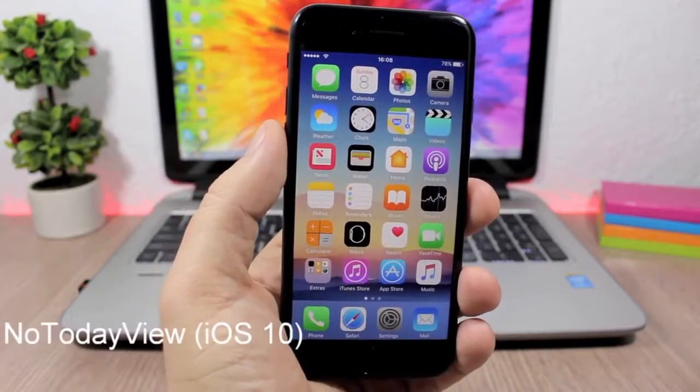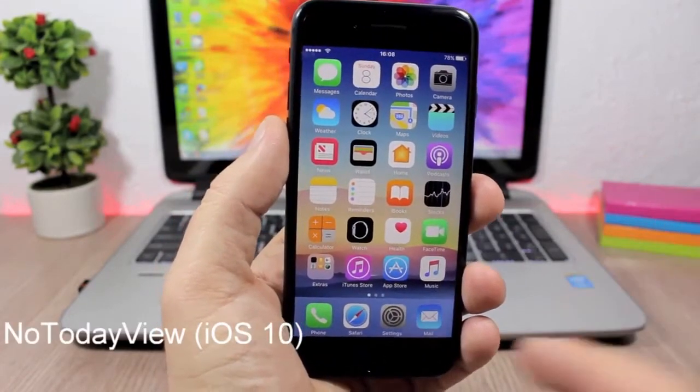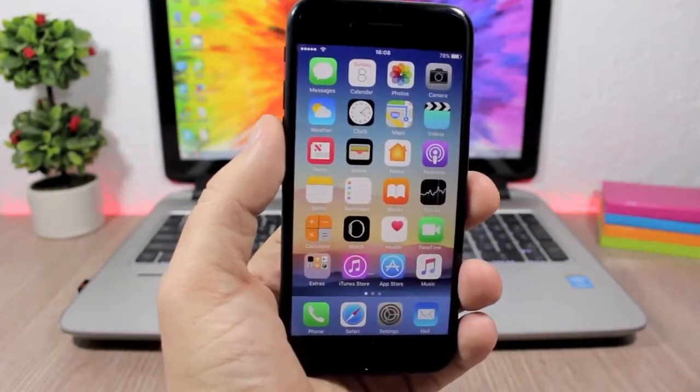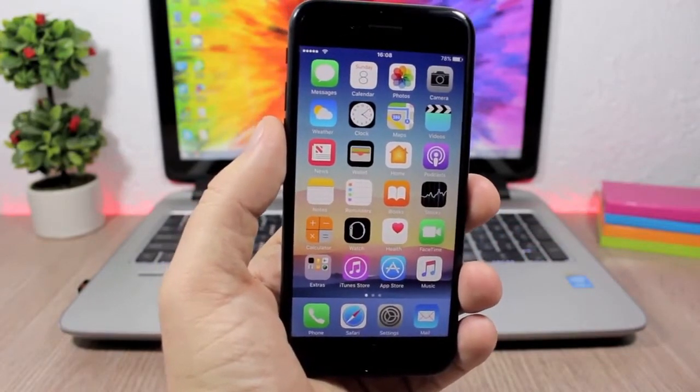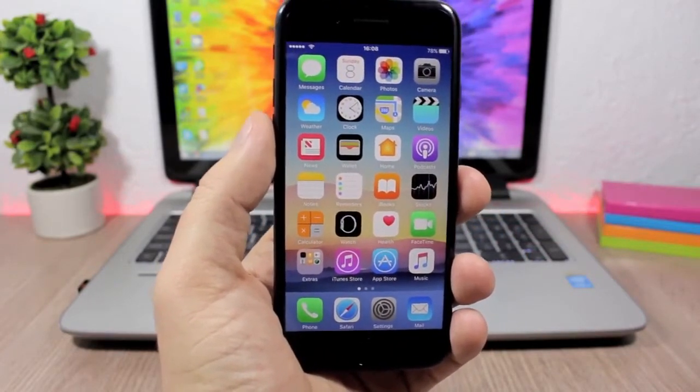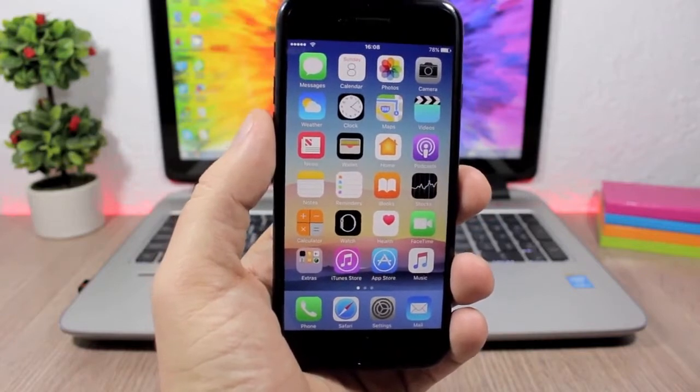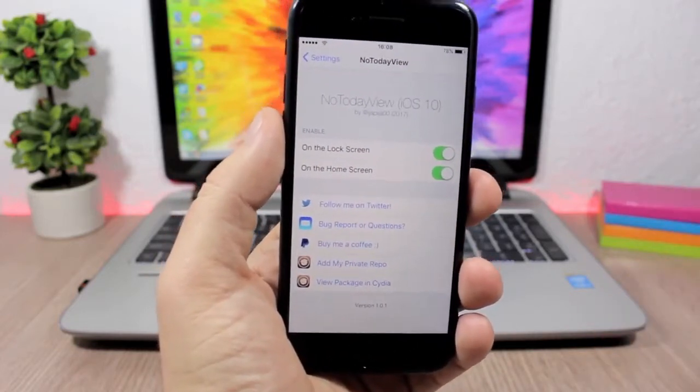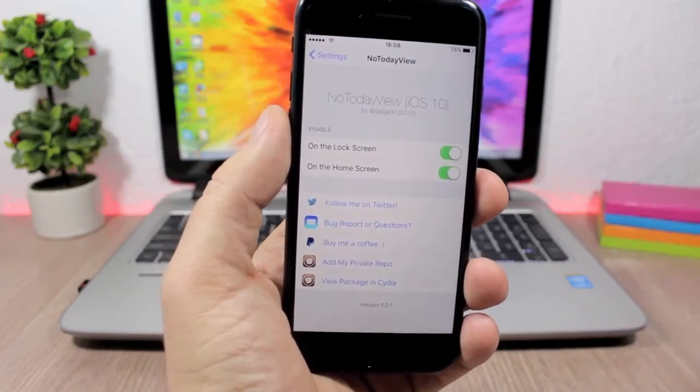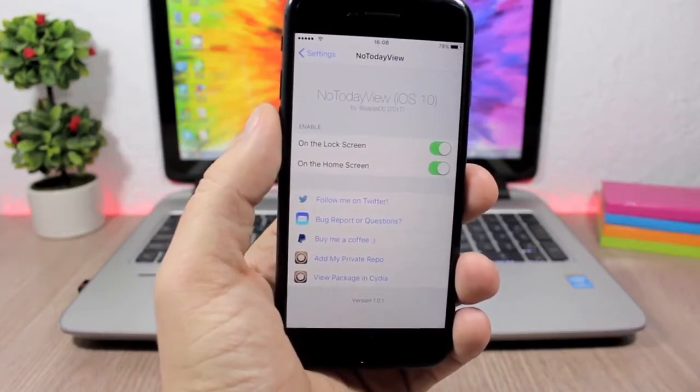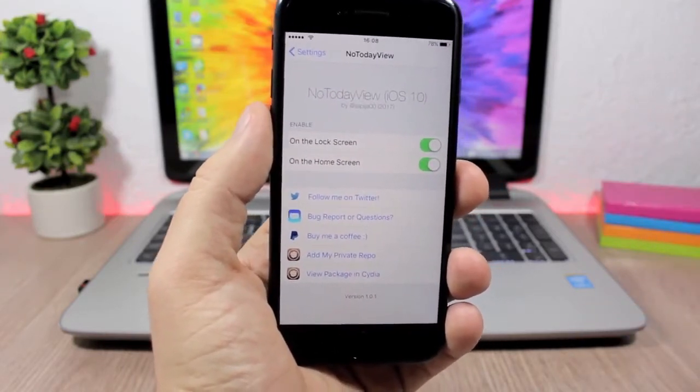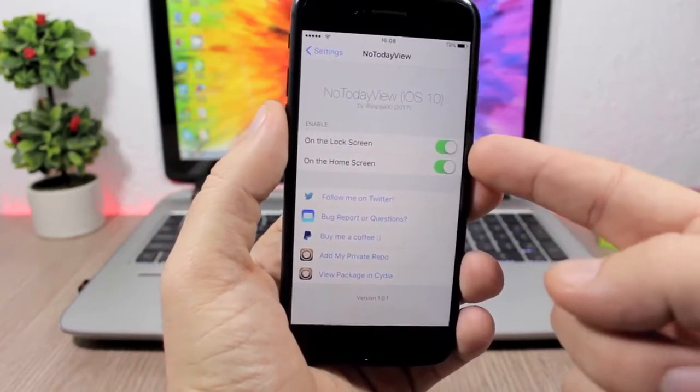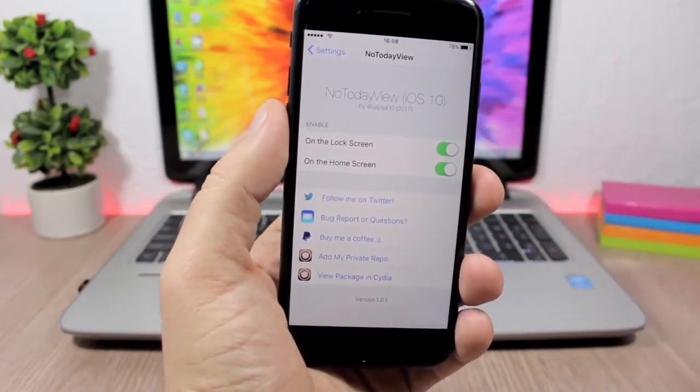No Today View. You know on iOS 10 on the left side of your home screen you have the widgets, you will have the same as well as on the lock screen of your device. But this tweak allows you to disable them. So if you jump to the settings of this tweak you can go ahead and disable the today's view. You can choose if you want to disable it on the lock screen of your device or just on the home screen of your device.